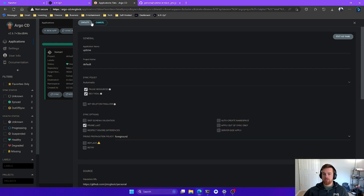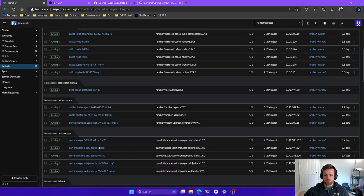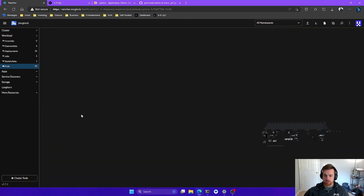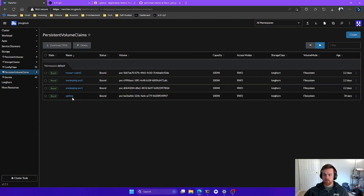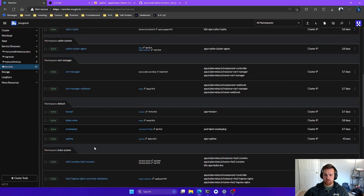All we need to do is hit create, and we can see these elements creating in real time. We can see the persistent volume claim is already created — it probably just needs to be assigned to the pod. We also have the service and ingress route set up. Let's go back into Rancher and see the resources that have been created. Here's the uptime pod right now. If I click into it, it looks like it's up. Let's also check storage — the persistent volume claim named 'uptime' is 100 megabytes. And we can see the uptime service as well.